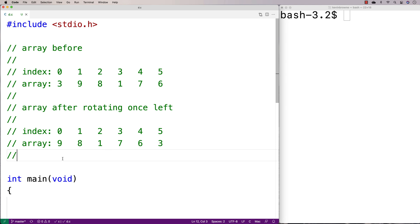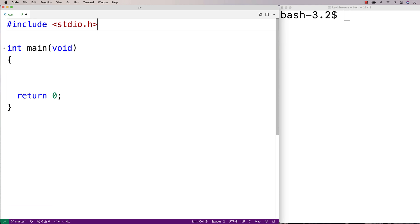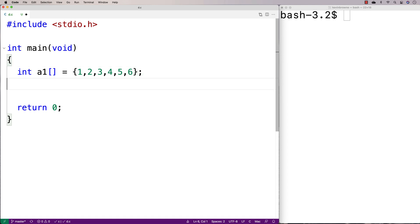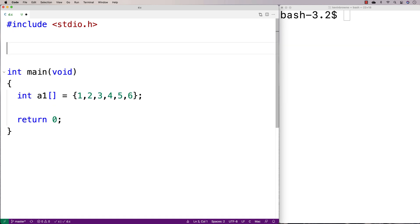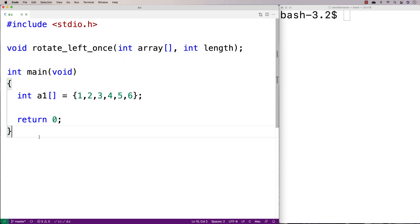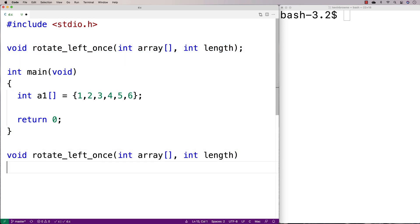So let's make an example of this. We'll say here int a1, and we'll make some array: 1, 2, 3, 4, 5, 6 — just 6 elements in an array. And then we'll make a function that's going to do a rotation to the left once. We'll say void rotate_left_once, accepting an array as an argument and the length of the array as an argument. We'll provide a definition of the function and test it out with that array.